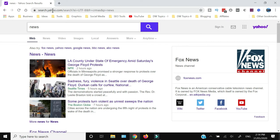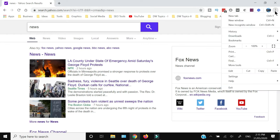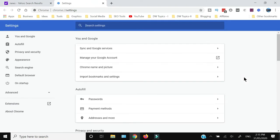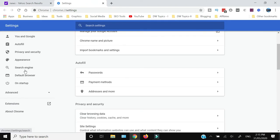If you are facing this problem where Yahoo has become your default search engine and you want to remove it from Google Chrome, you need to click these three vertical dots and go to Settings.